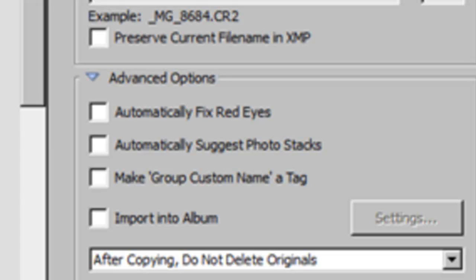One very important thing is right down below there in the white area — it says After Copying, Do Not Delete Originals. That is very important to me. You want to copy the pictures to your computer, and then when you're ready and you know they're OK and you've got them tagged, you can go back and delete the pictures from your card using your camera itself.